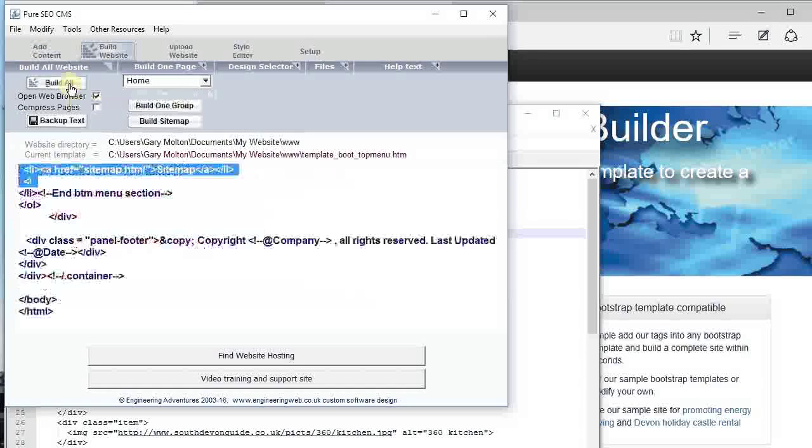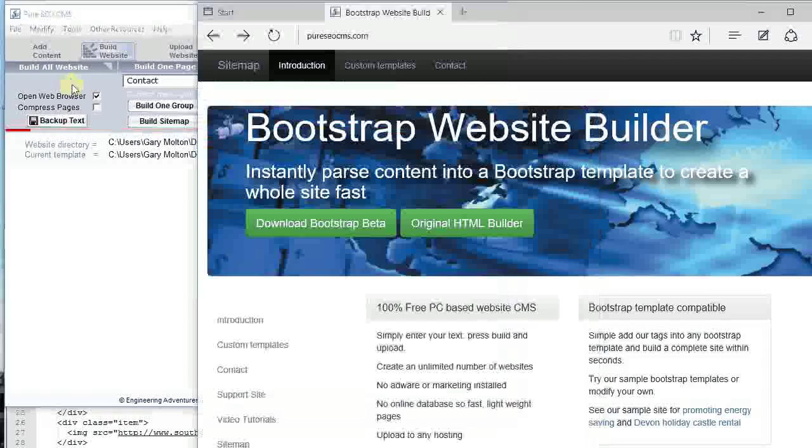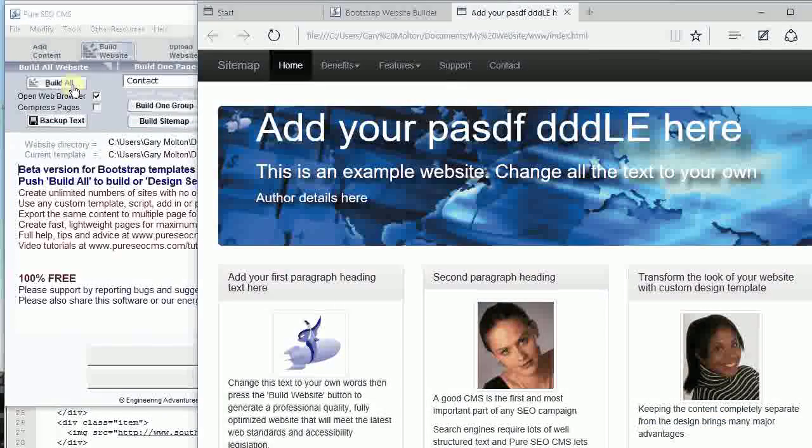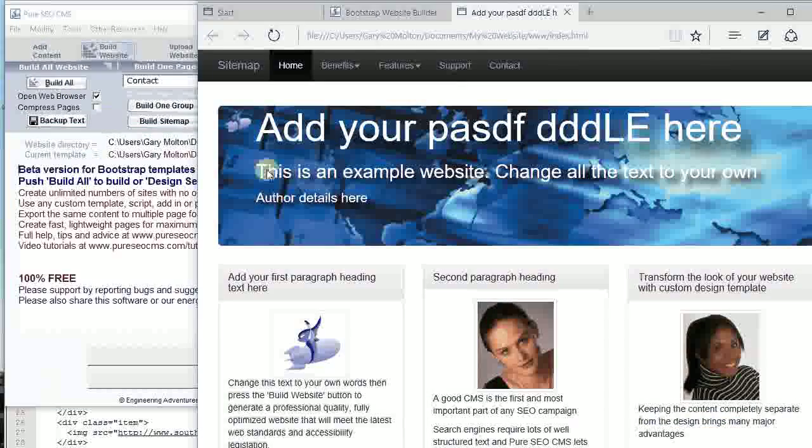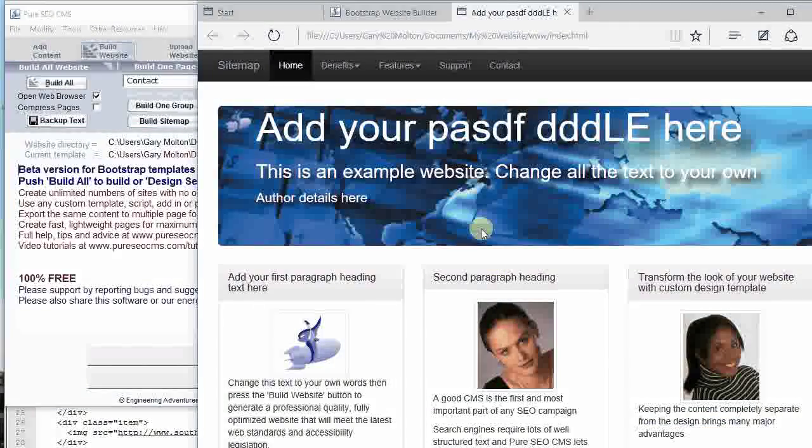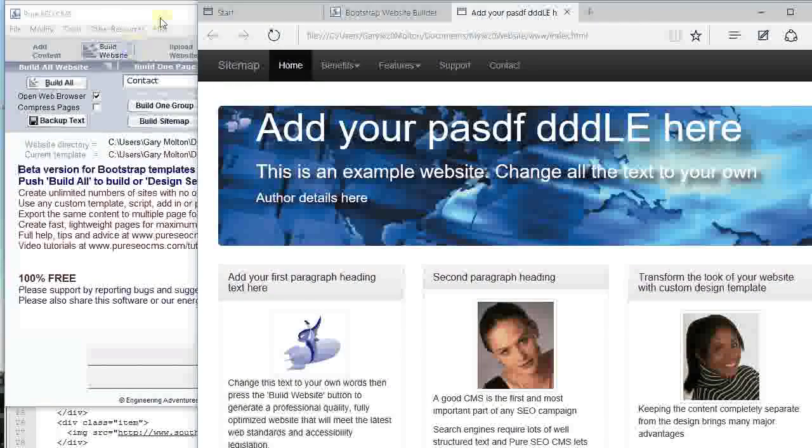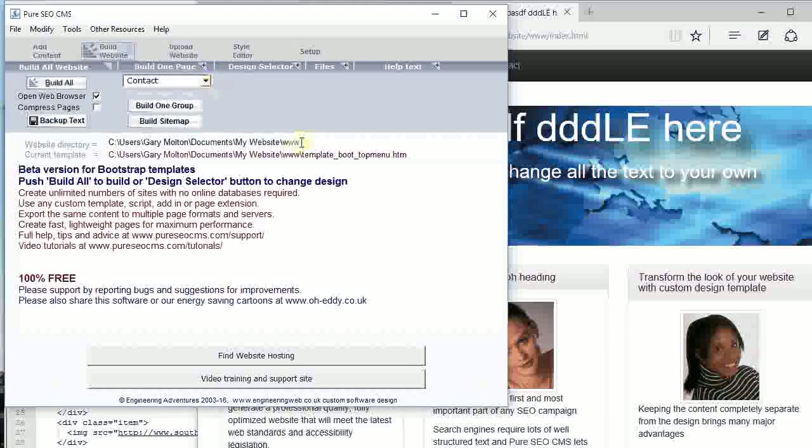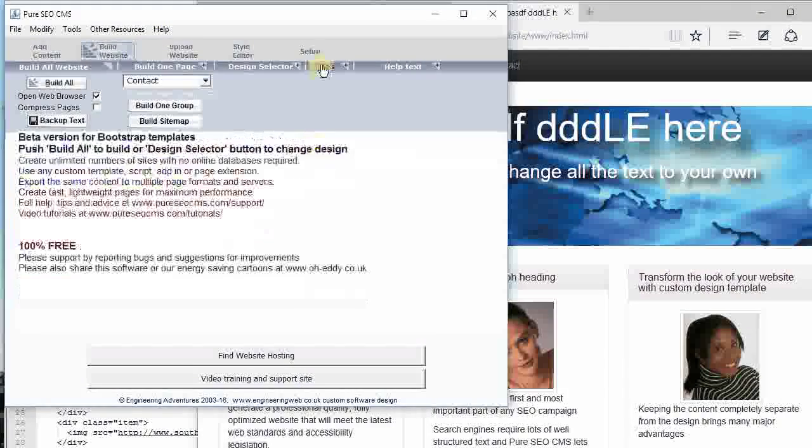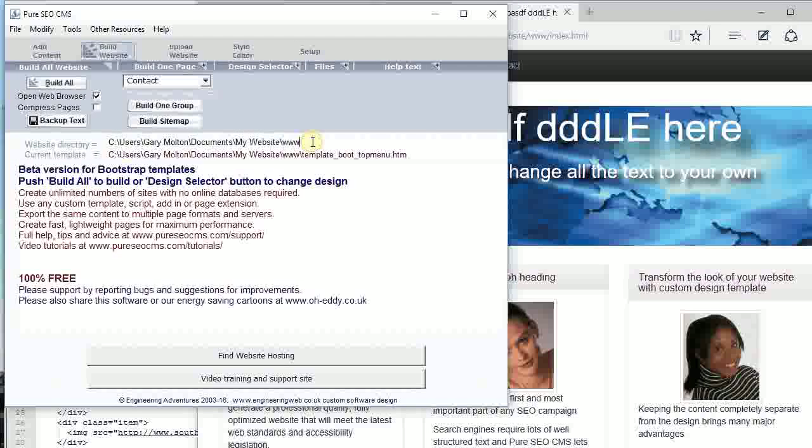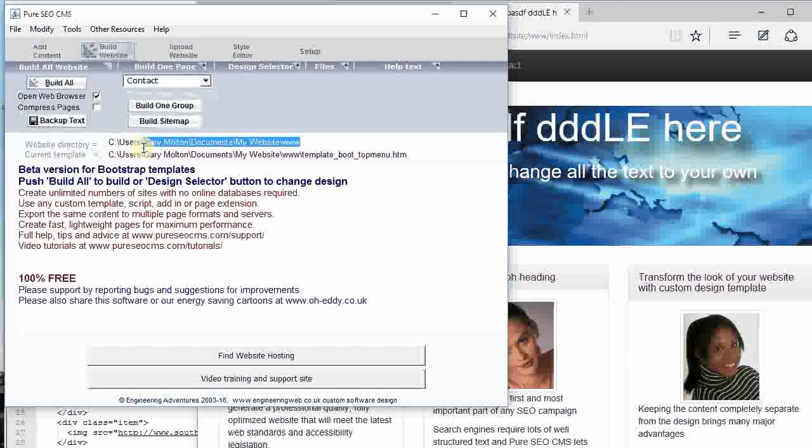Here's our website, our column width. That's fine. If we look here, it shows you this is where the website is being built and this is the template that we're using to build it.